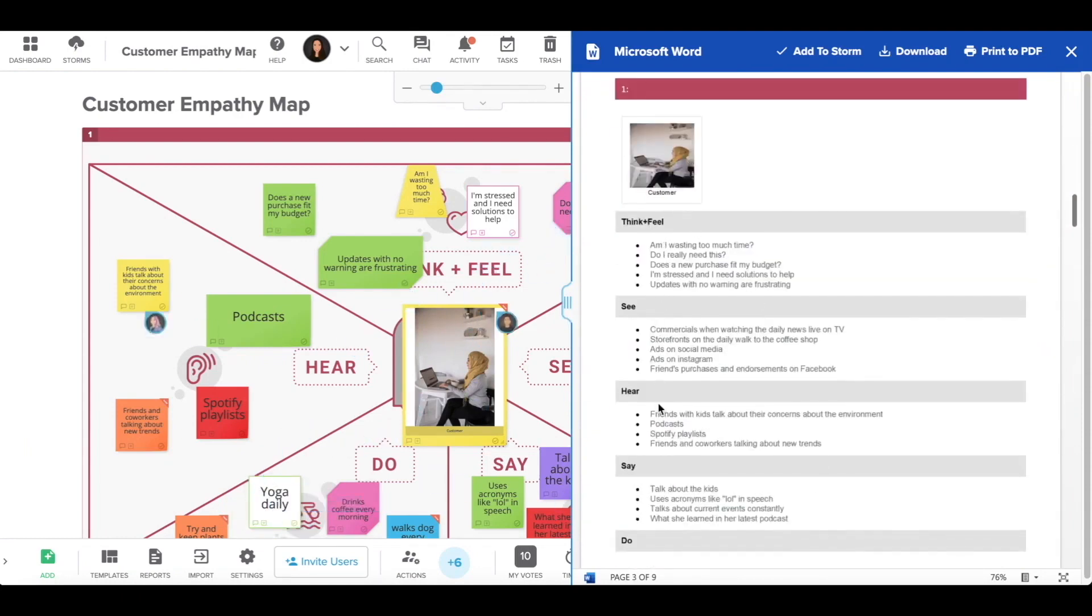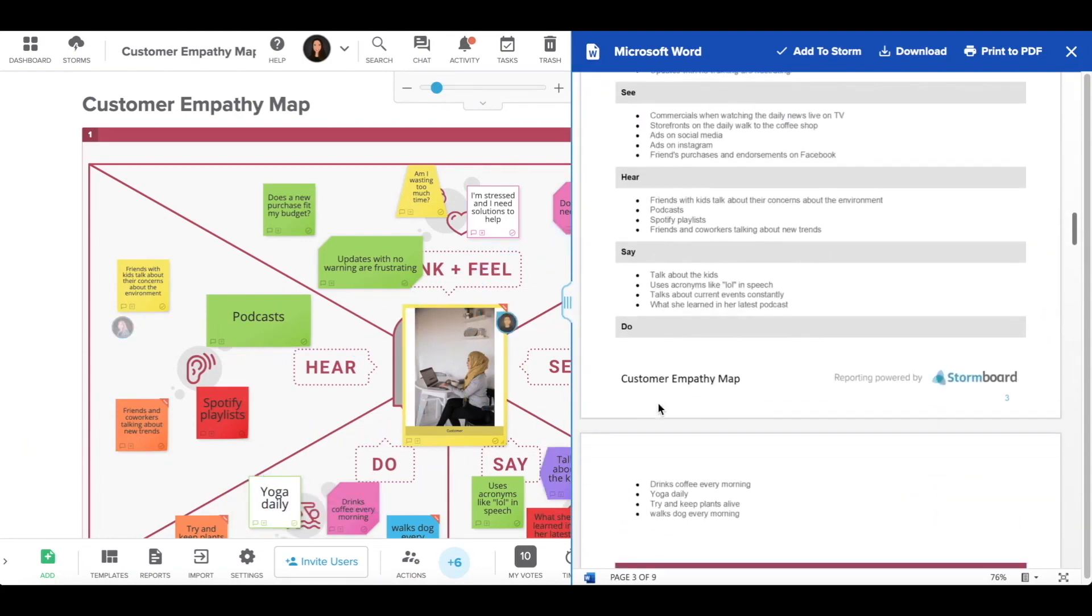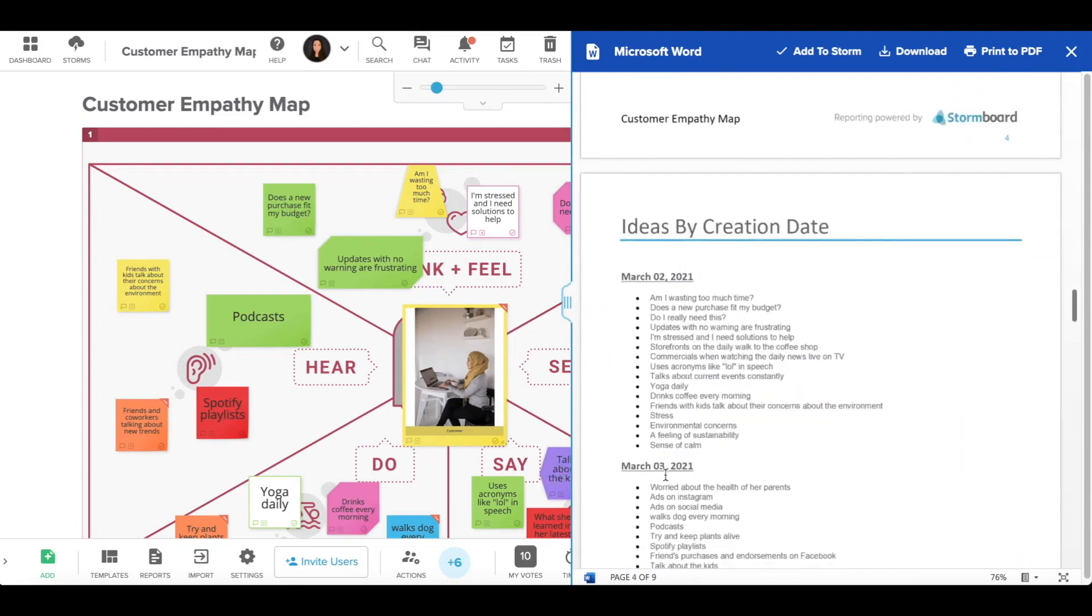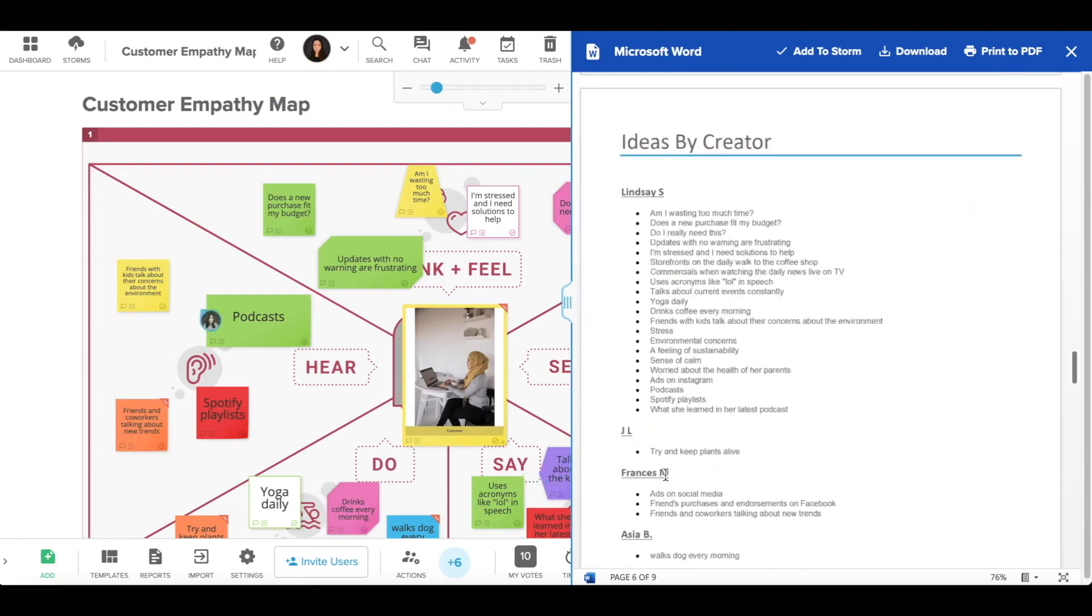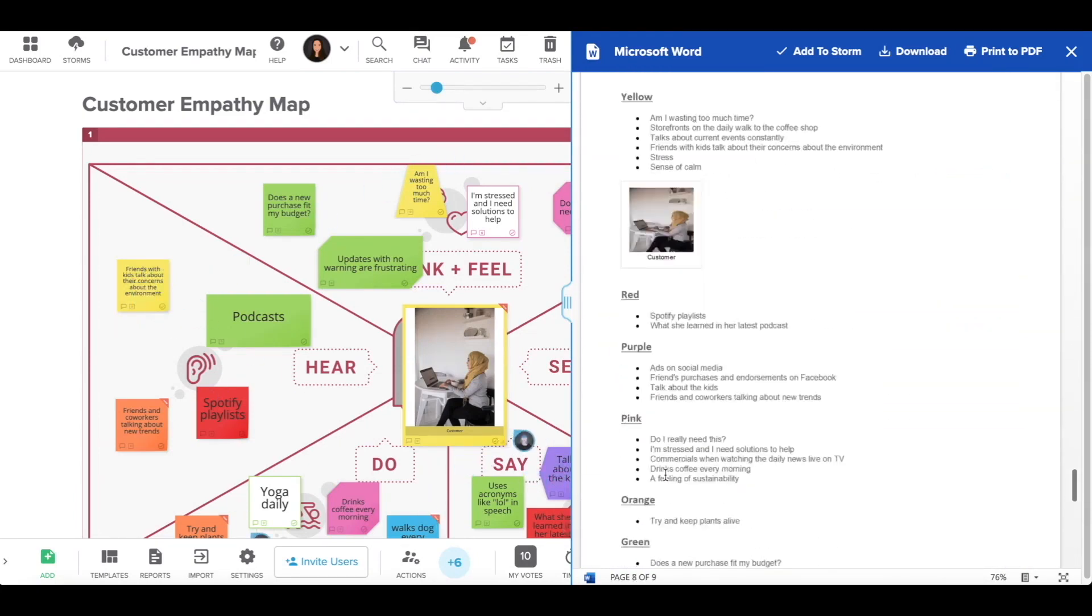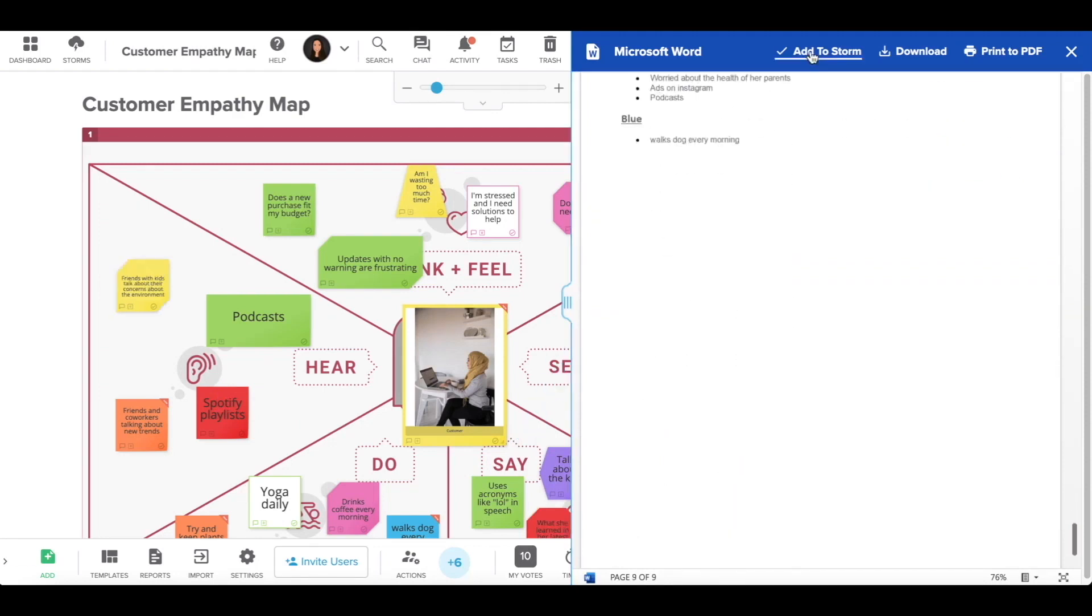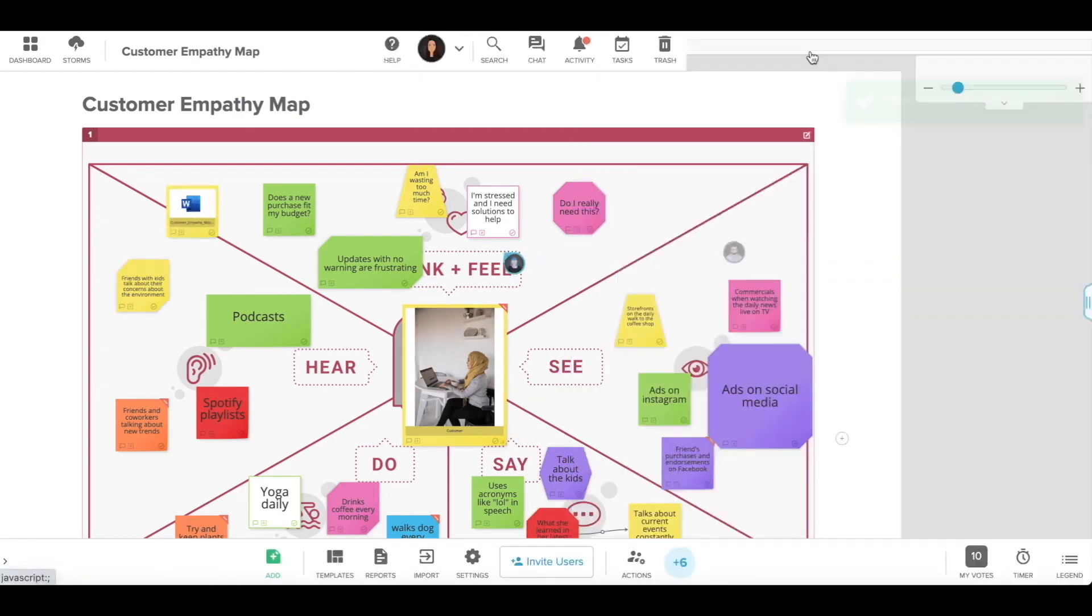Each plan offers varying features, with the enterprise plan providing advanced security features, custom templates, branding options for reports, and more.